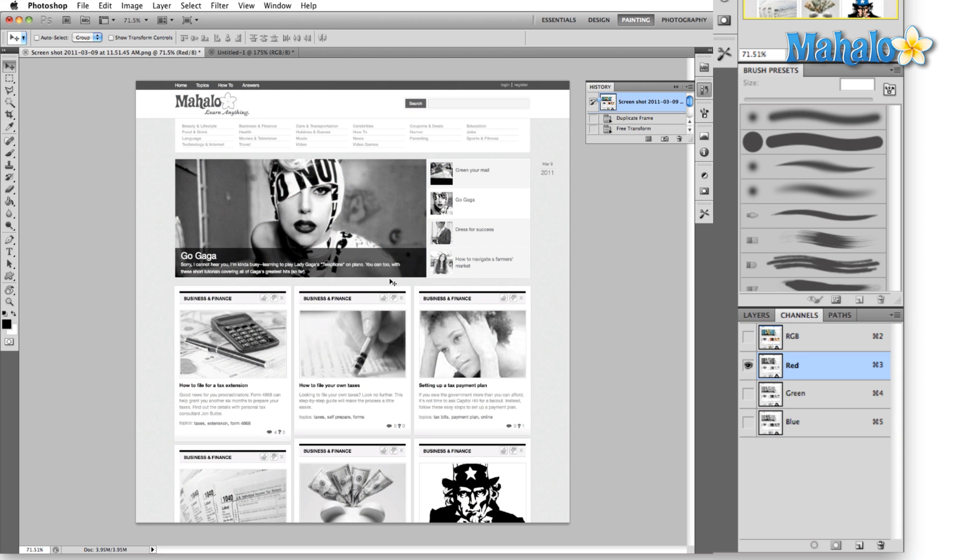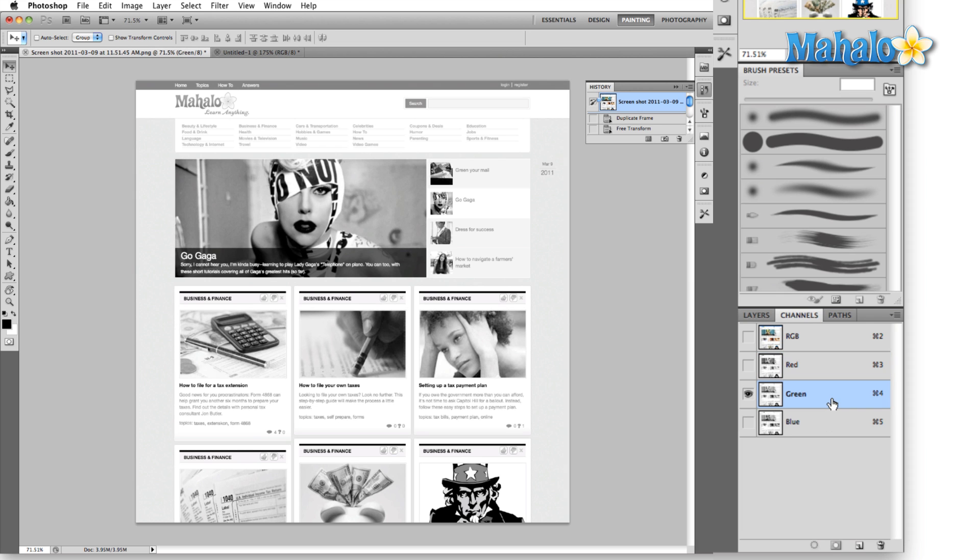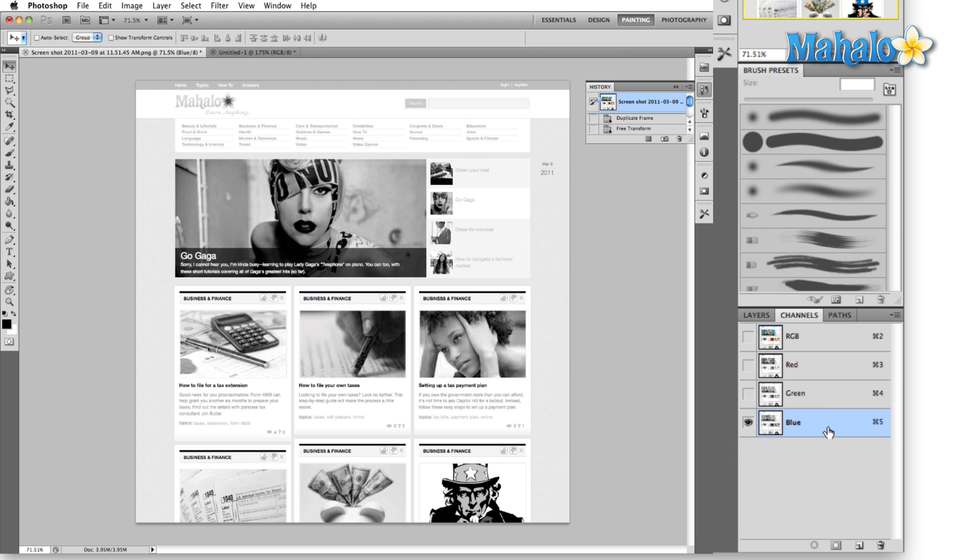It shows us basically a grayscale image, the difference being gray in this case represents the color red. Same thing with green, you'll notice a different grayscale image when we switch to green and when we switch to blue.